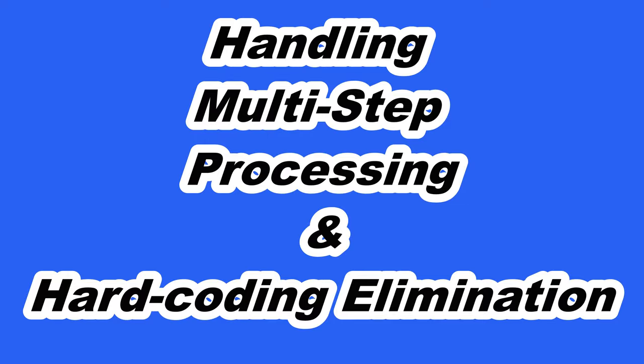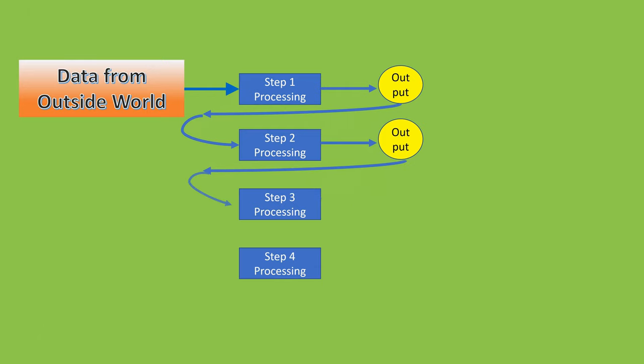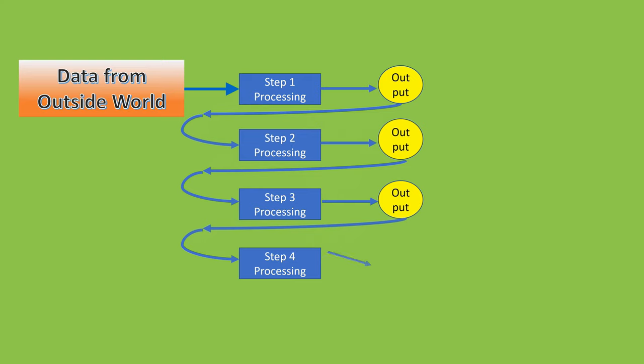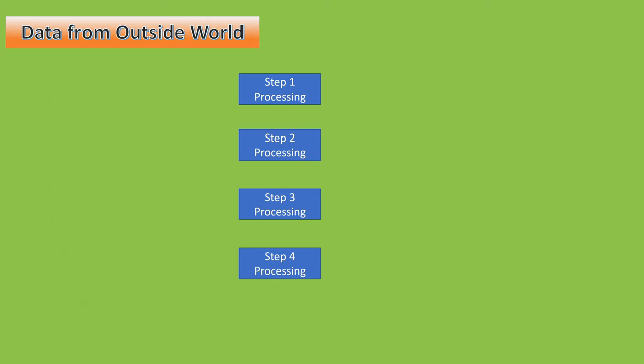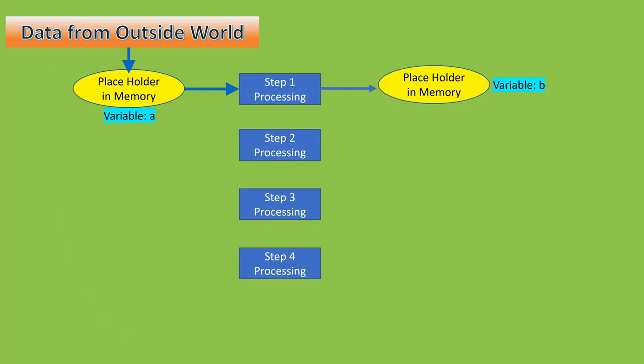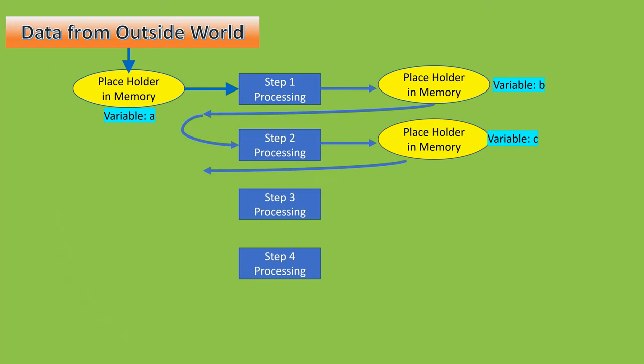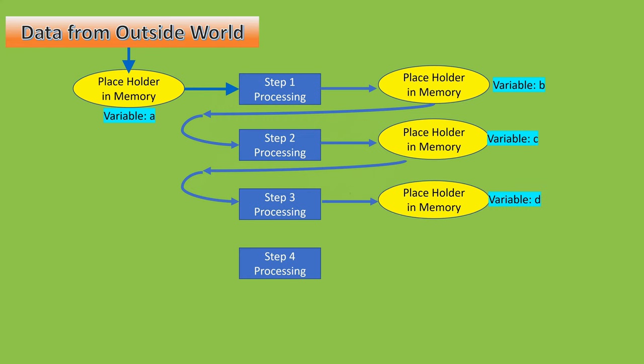The operations performed on data is not a simple addition of two numbers. Data typically undergoes complex set of operations to produce the desired output. The output of the data processed in the first step is passed on to the second step, and the output from the second step will be passed on to the third step, and so on. It appears that the program needs some placeholder to store these intermediate results from one step so that it can pass them on to the next step.